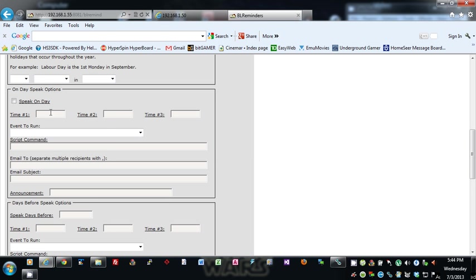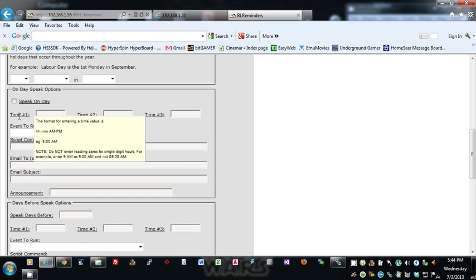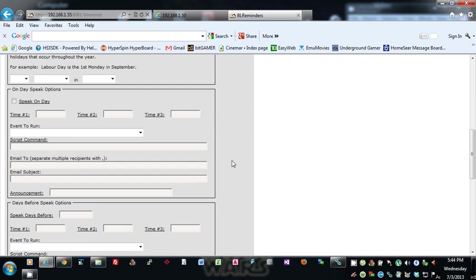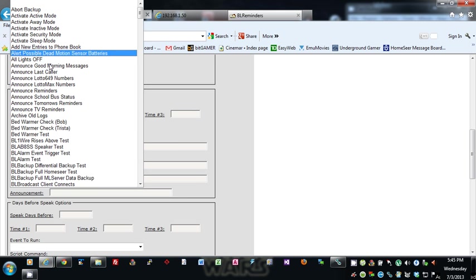You don't have to use all three times. You can use the first and second one or just the first one if you want. So basically on these times you specify, you can either set up an event to run, you can type in a script command.